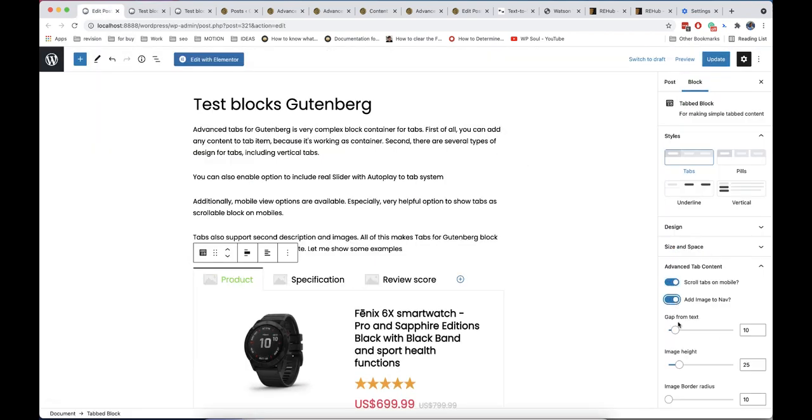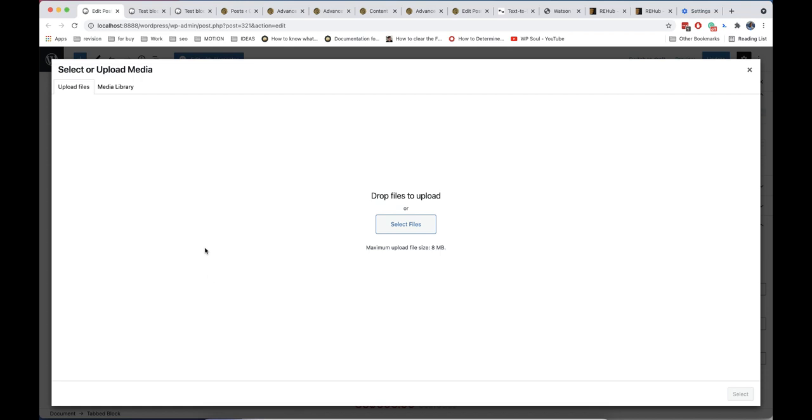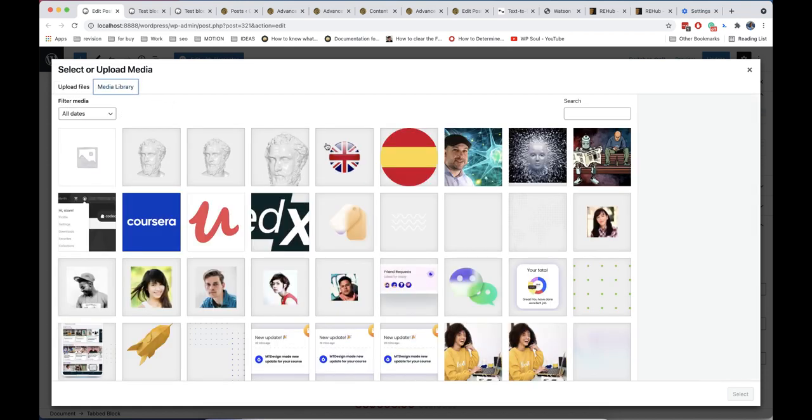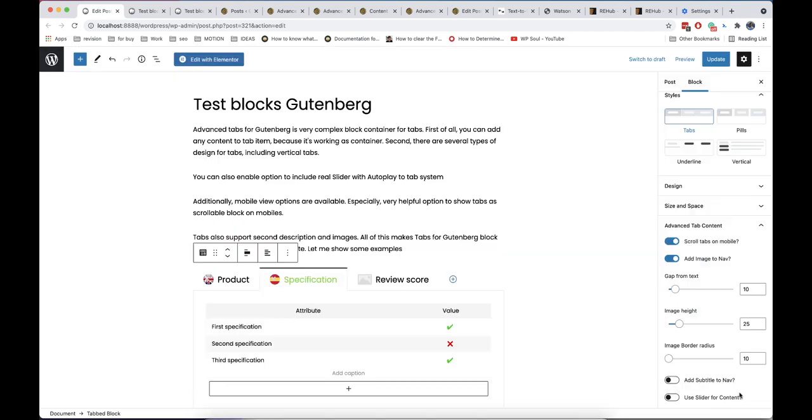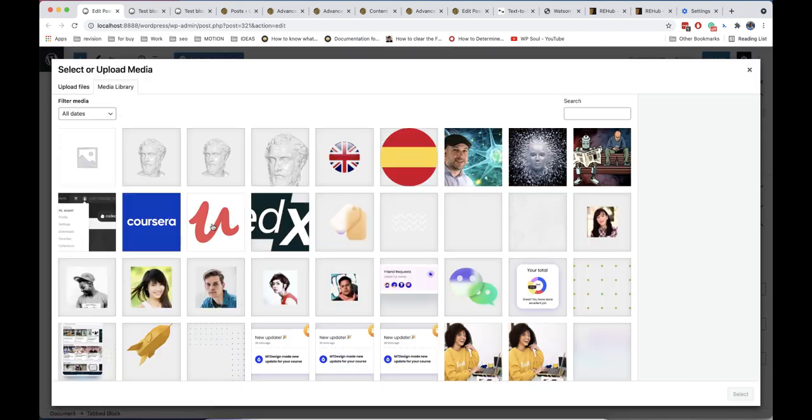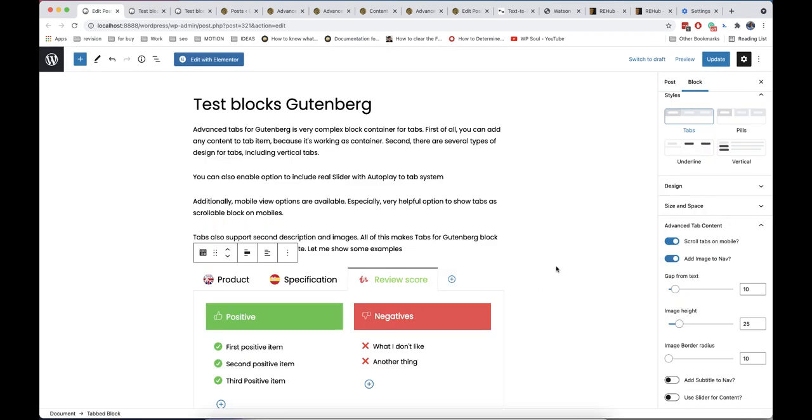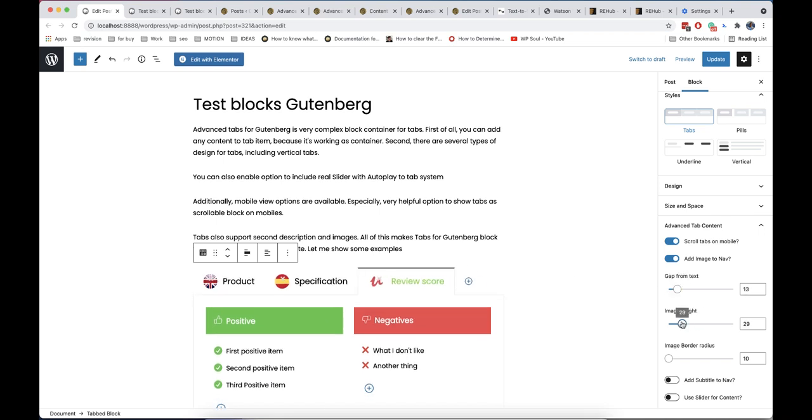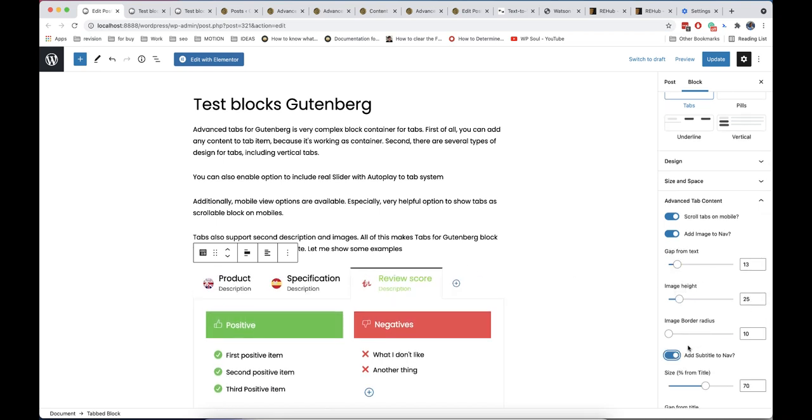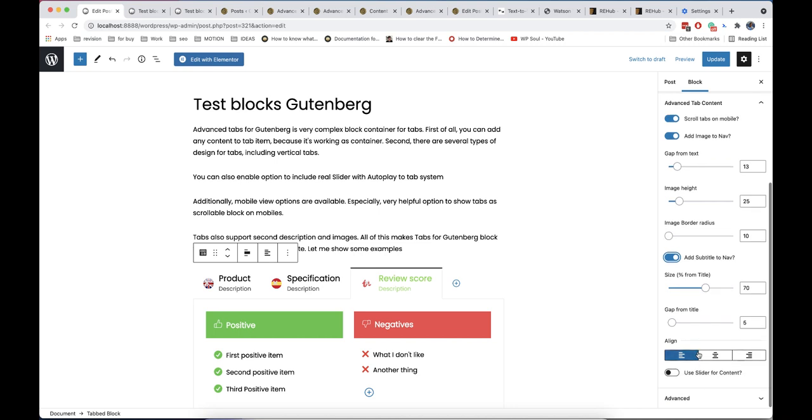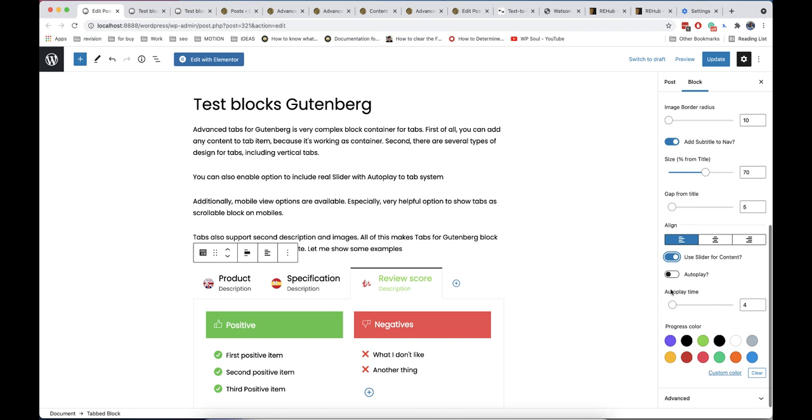Another great option is the possibility to add images and descriptions to each tab. And the last awesome feature is to add slider to tabs with autoplay, so your tabs will work as control for slider.